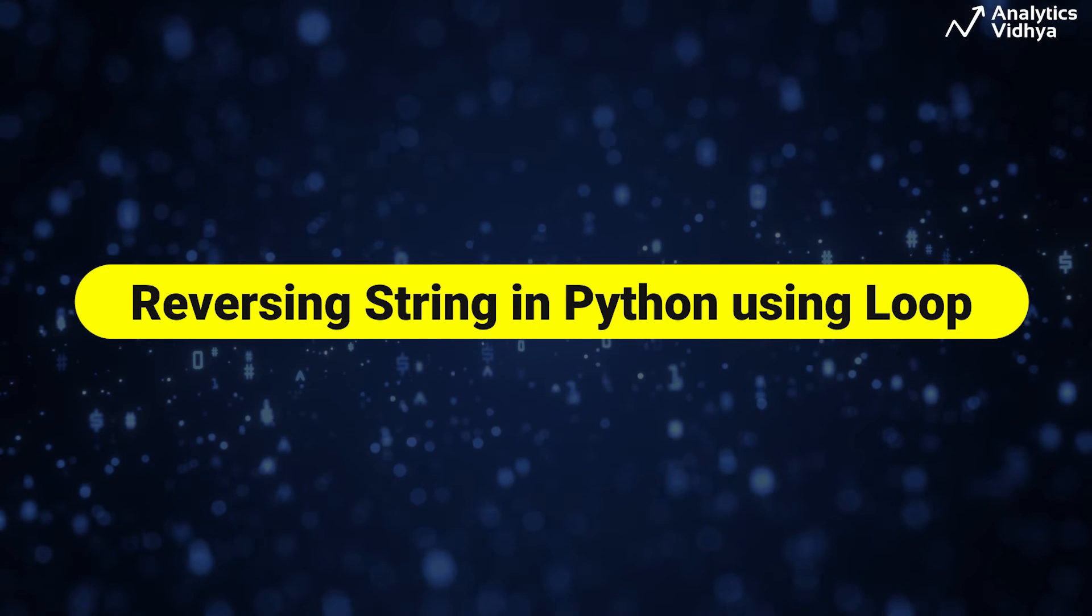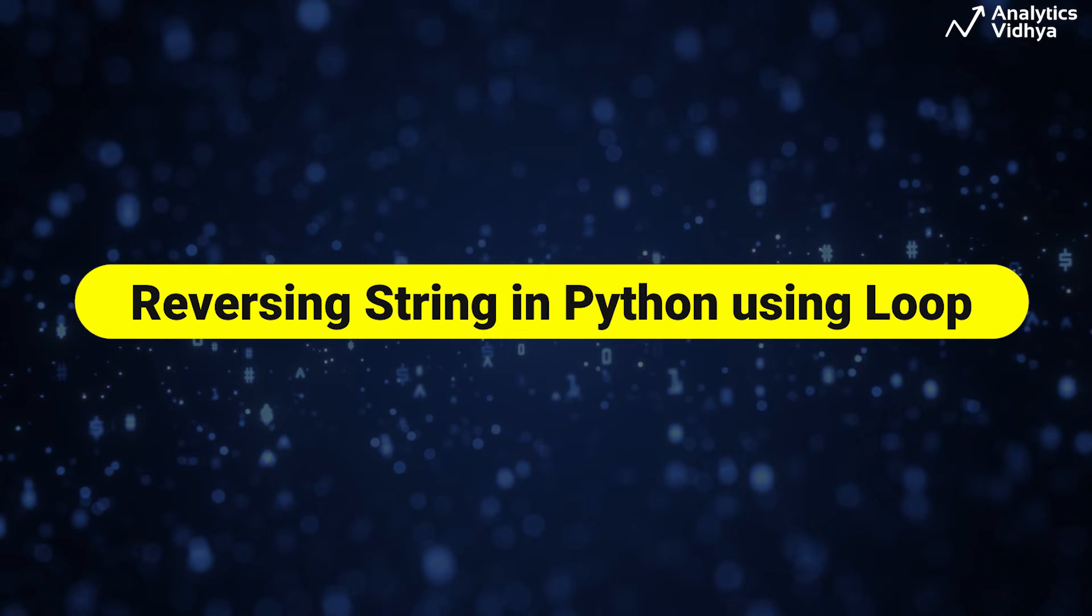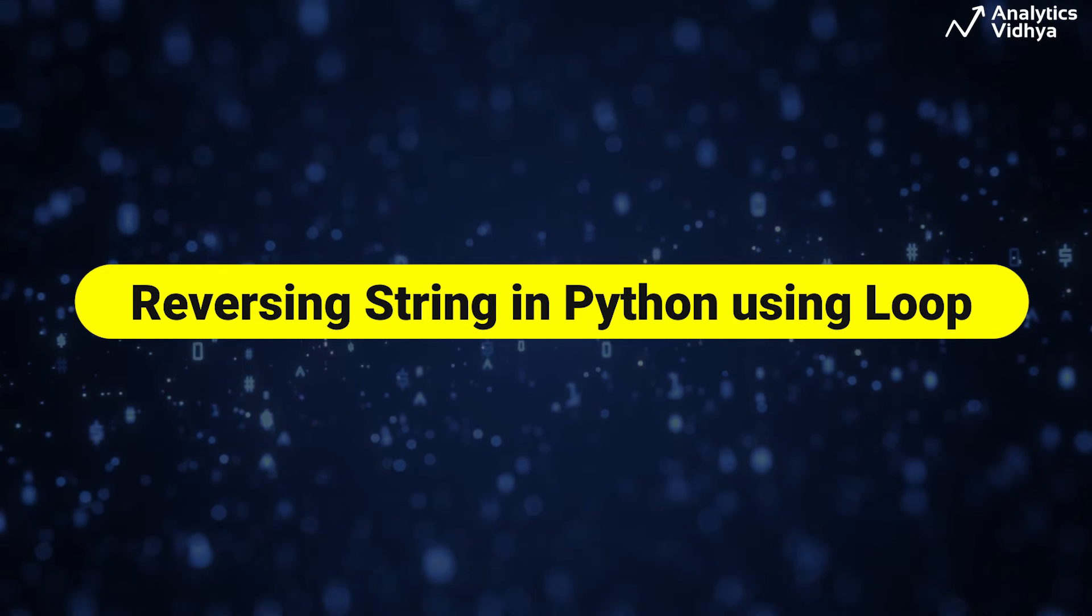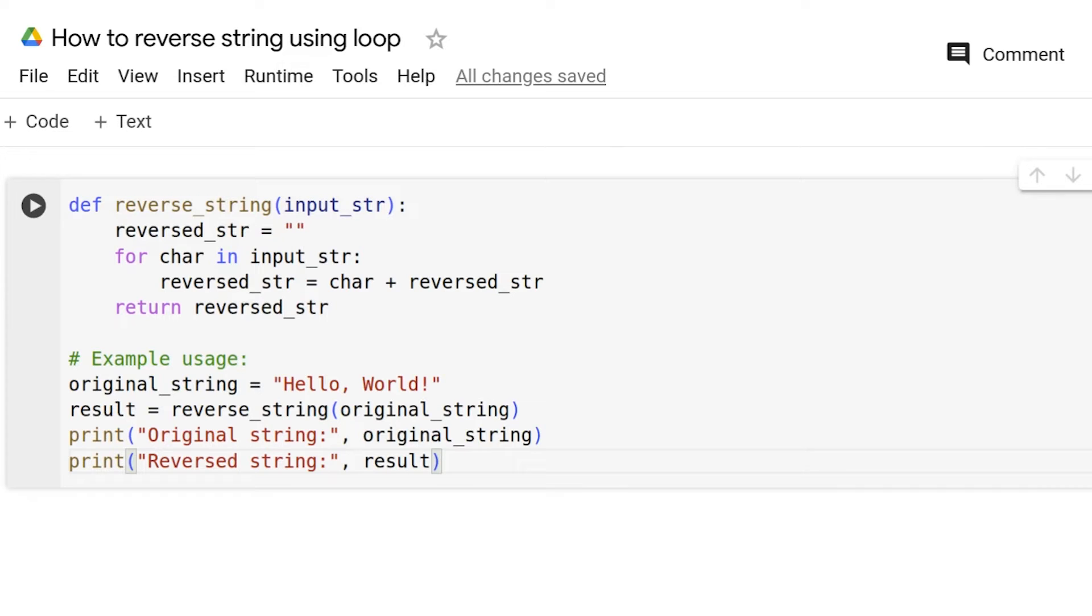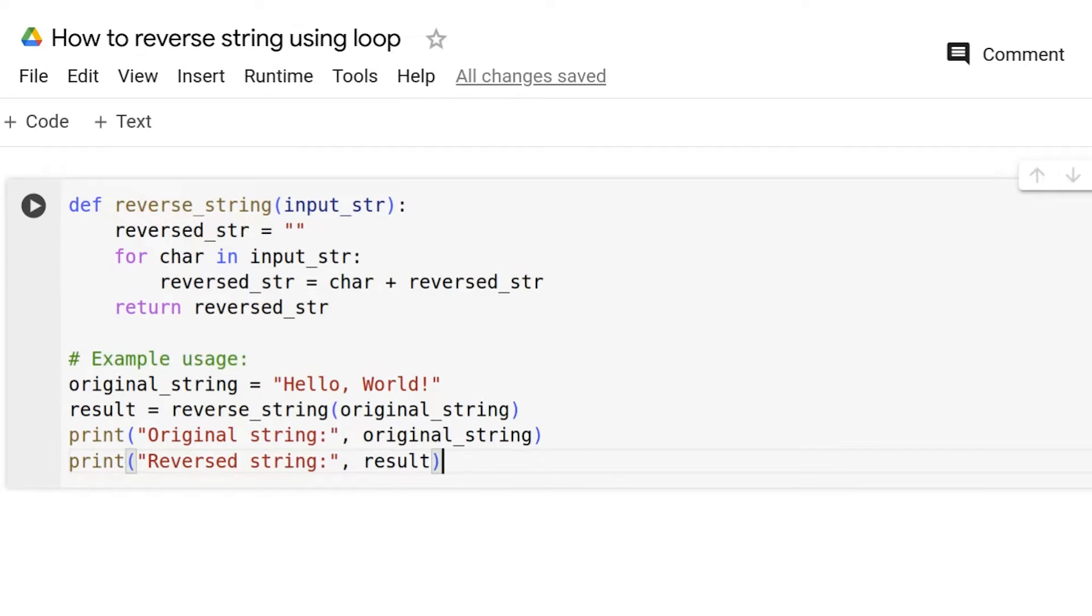Now, let us see how to reverse a string using a loop. First, we need to define the string to be reversed. And then a function named reverse_string is defined, which takes a string input_str as a parameter. After that, an empty string named reversed_str is created to store the reversed version of the input string. This is followed by the for loop that is initiated to iterate through each character in the input string.